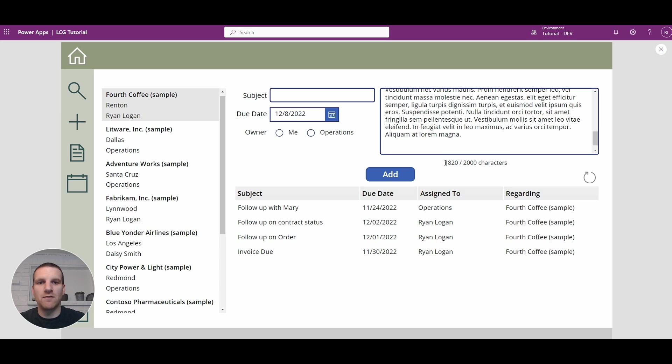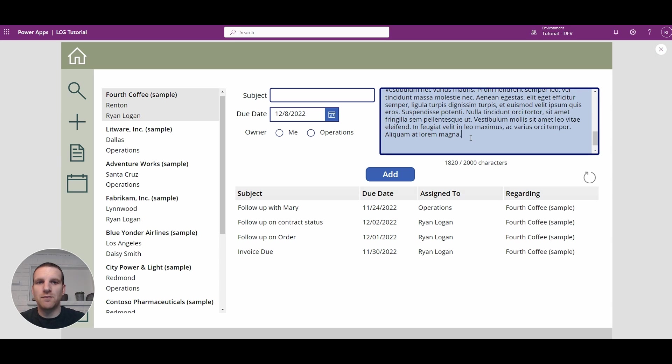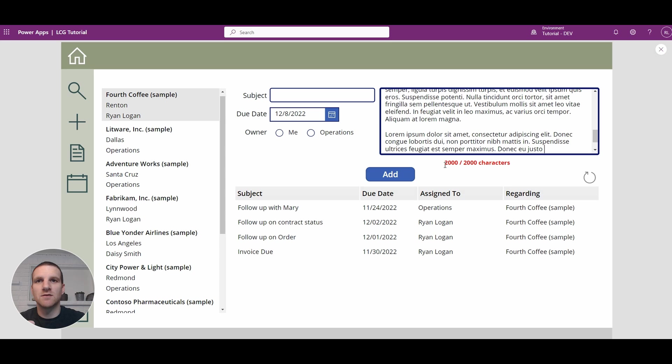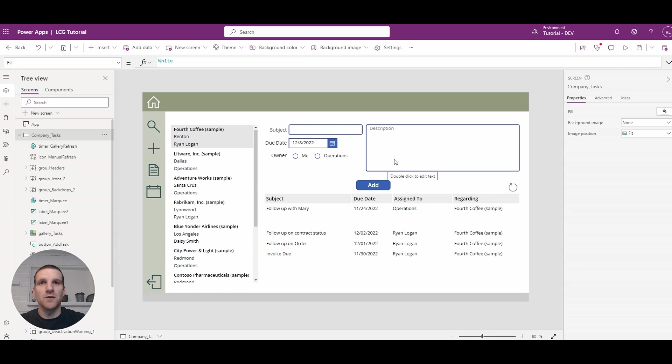So you'll see how we have our current character count down here. And if we hit the maximum limit, you'll see that we change the color and the font weight so that it's very apparent to the user that the limit has been reached.